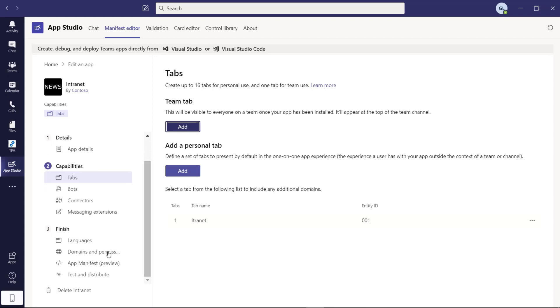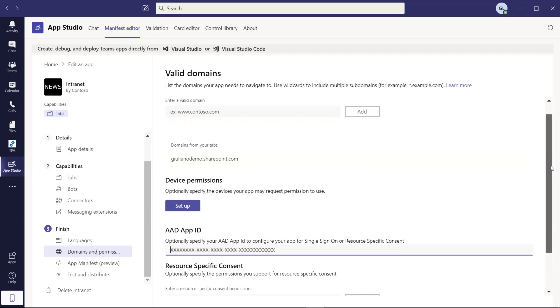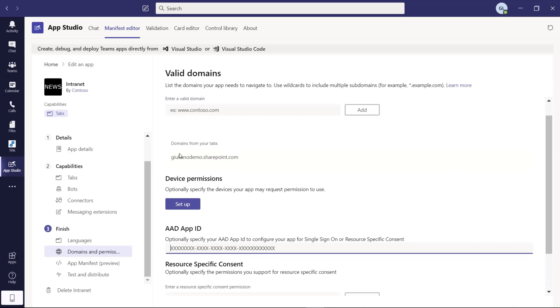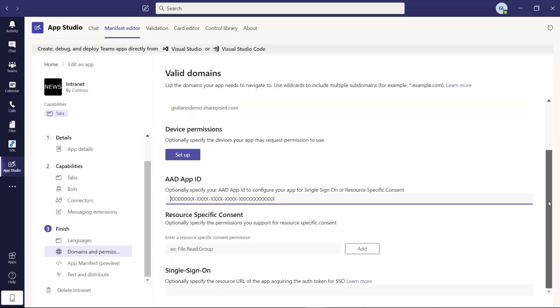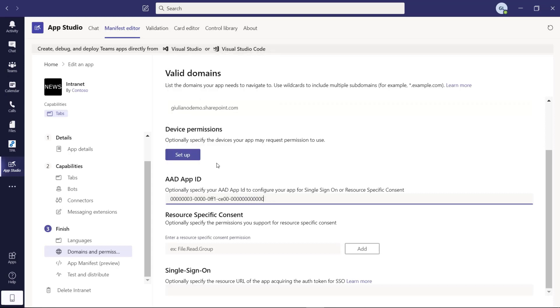We can jump now into another important part to configure which is the domains and permissions. The domain is the right one. We have to provide a specific app ID which I have available here. You can read this in the documentation of Microsoft. Here we go. The app ID is in. We don't need specific consent for this application.